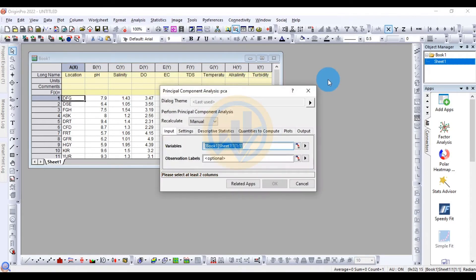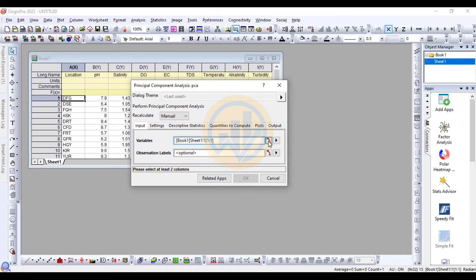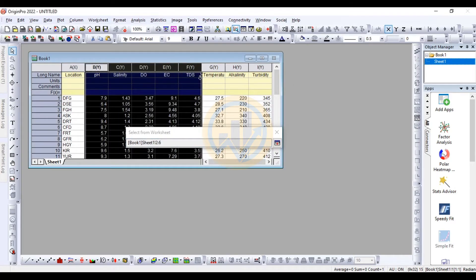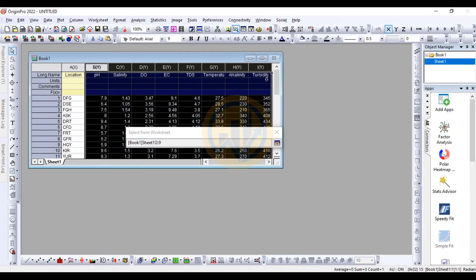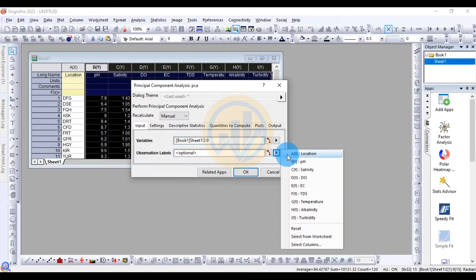In the PCA dialog, the first step is to input variables. Select the eight water parameters — pH, turbidity, and the rest — as the variables. For the observation level, select all 15 locations.